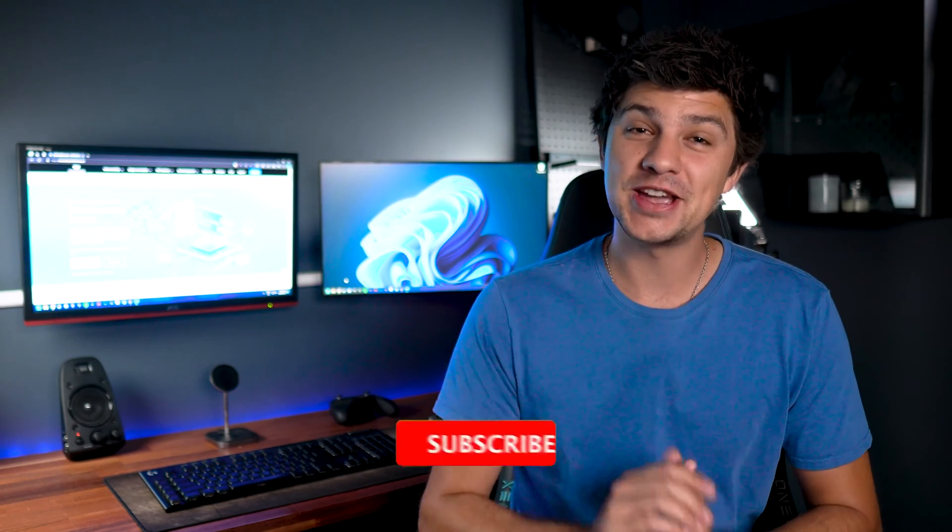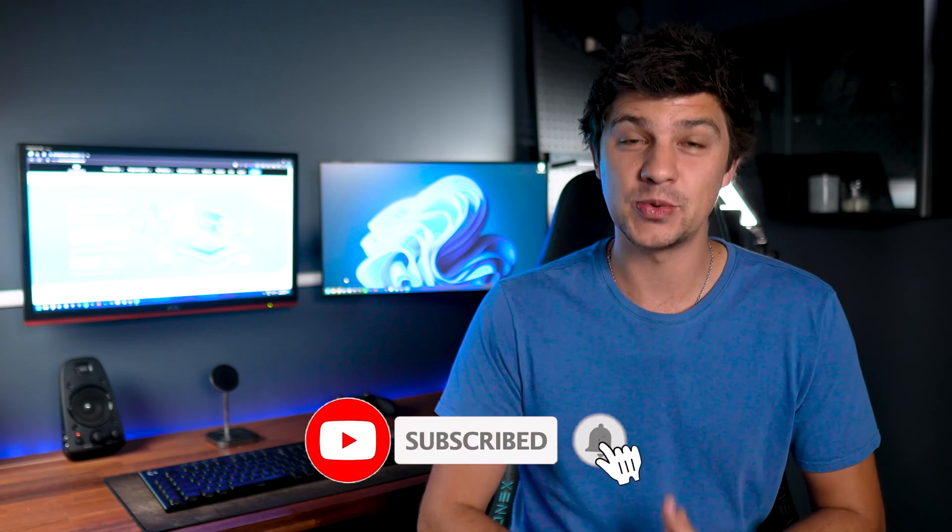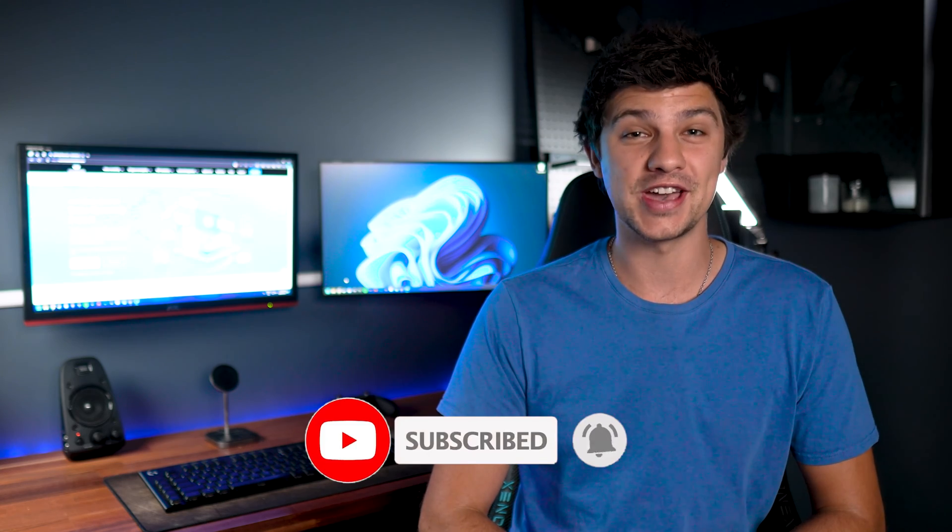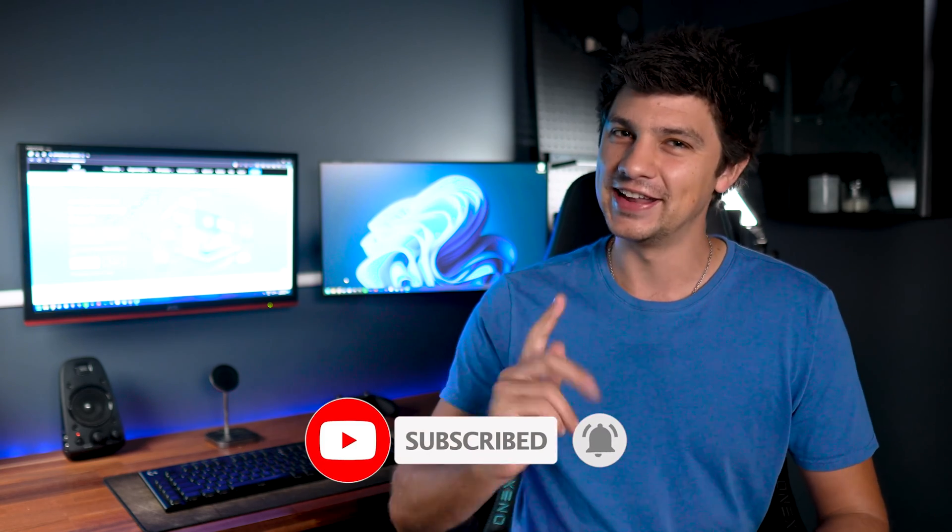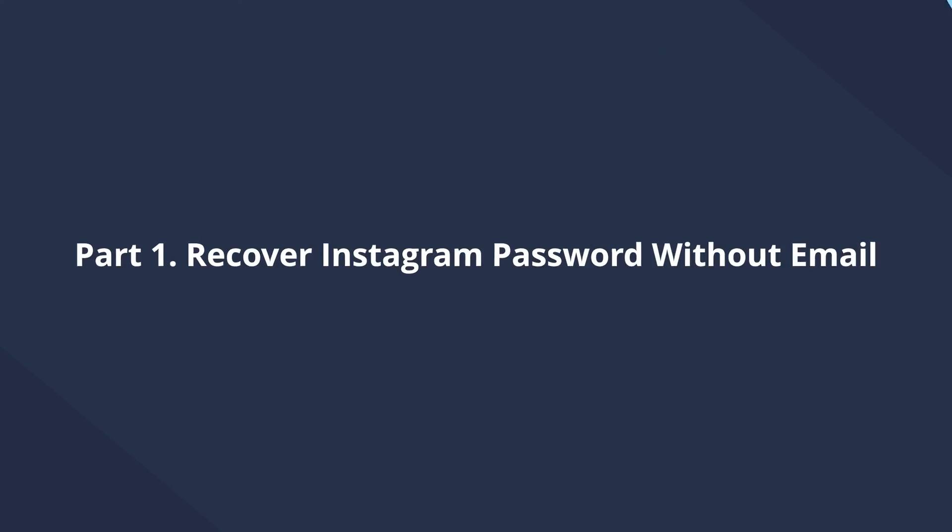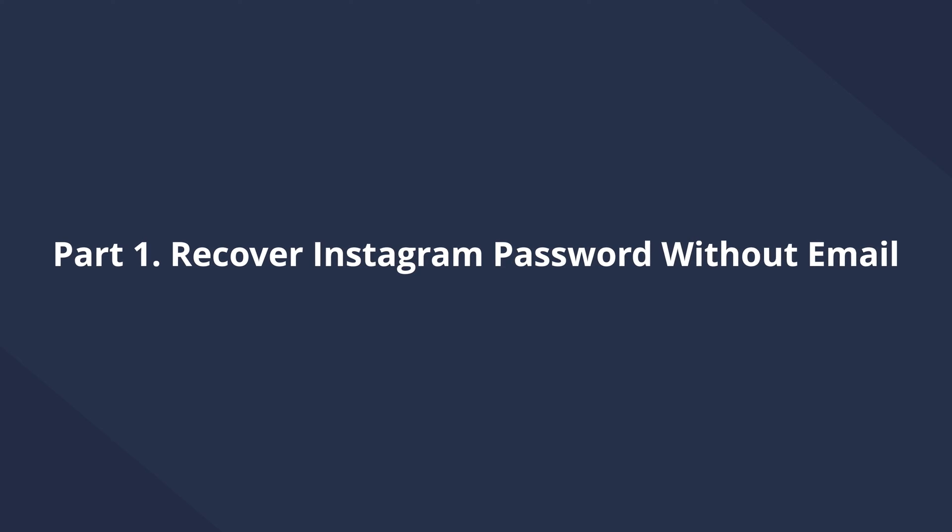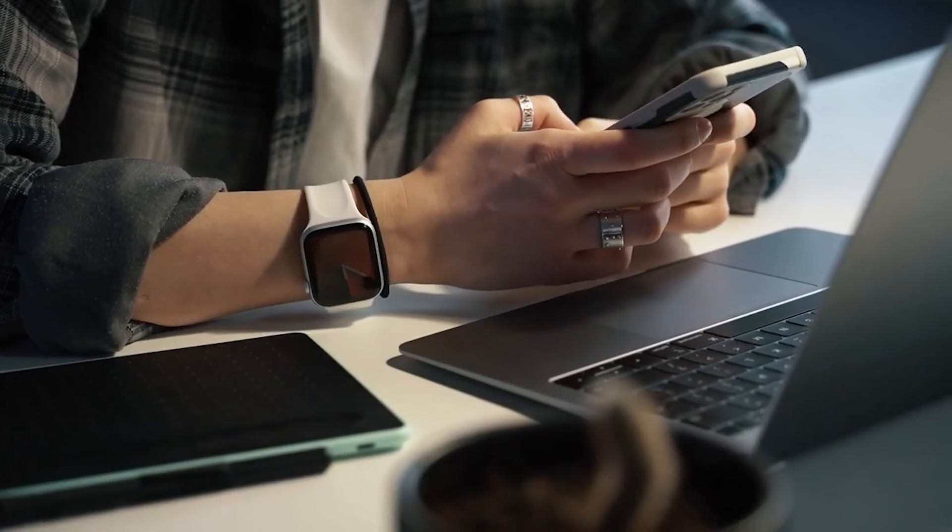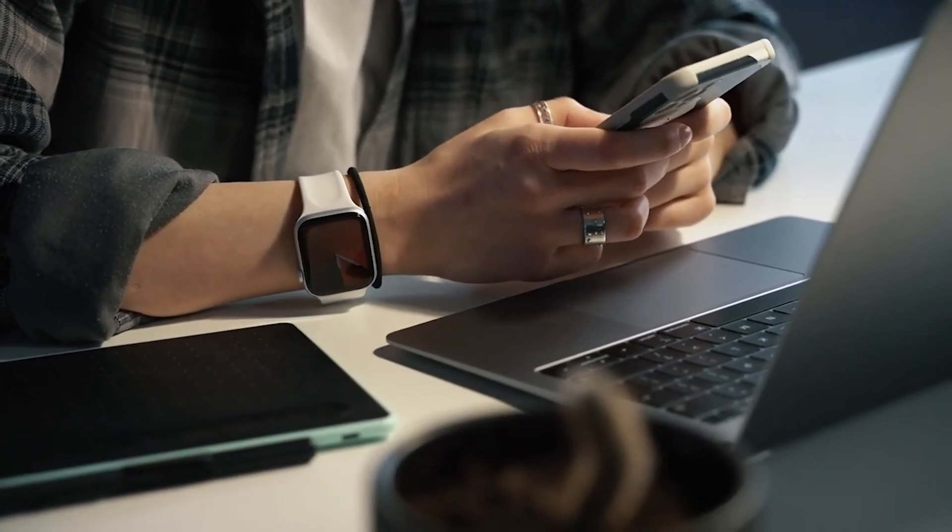Before we get started, make sure you hit that like button and subscribe to our channel with notifications turned on. Okay, let's get started. If you want to recover or change your Instagram password without using your email address, then you're in luck and it can be done whether you're using Instagram on your Android device, your iPad, or a web browser.